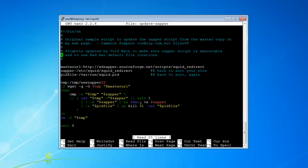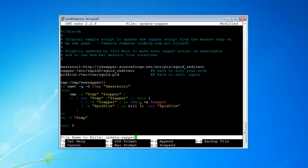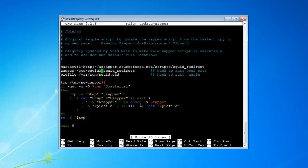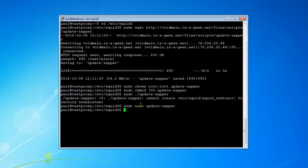Right here where it says zapper equals /etc/squid, you just want to put 3 — making it /etc/squid3. Hit Control-O to save it, Enter to confirm the filename, then Control-X. And now we can issue the sudo update_zapper.